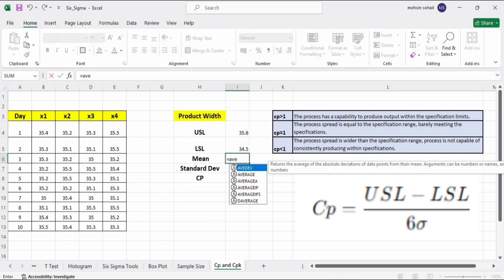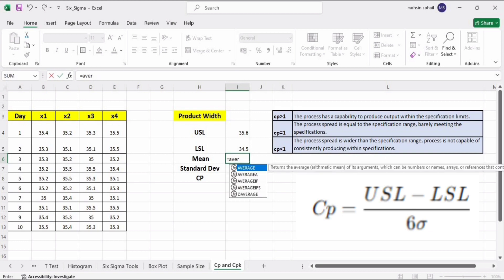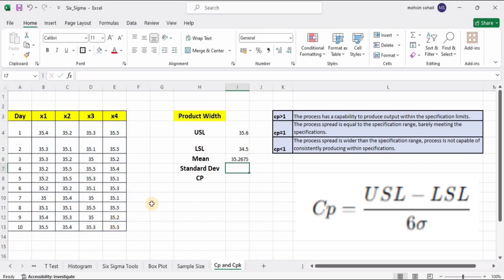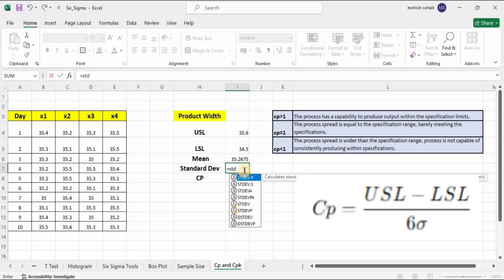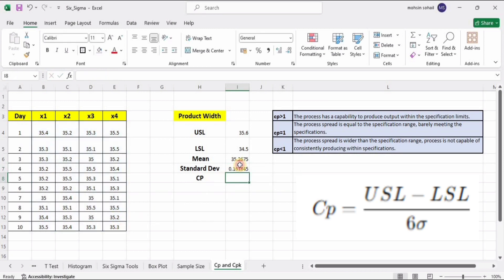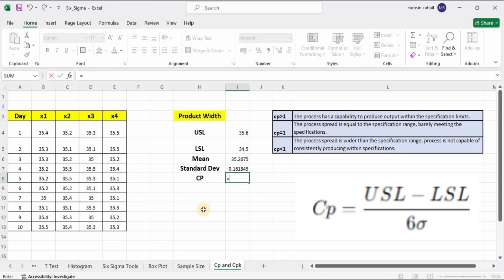To find the mean, put equal to AVERAGE, then press Tab or double-click to select the function, select the whole data, and press Enter. Now we have the average. To calculate the standard deviation, put equal to STDEV, double-click on the first option, select the whole data, and press Enter. This gives us the standard deviation.